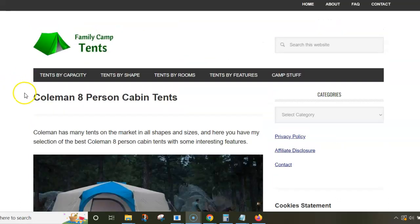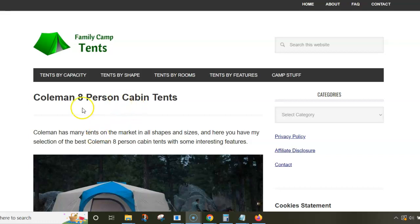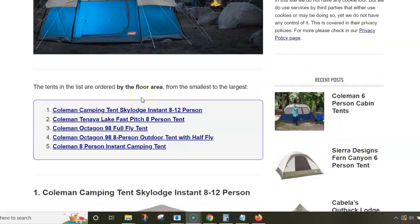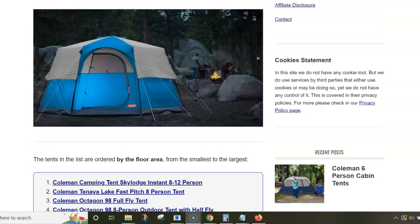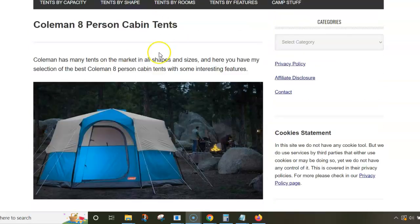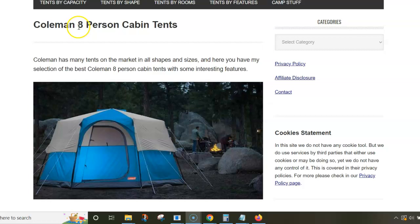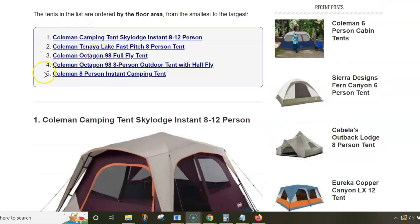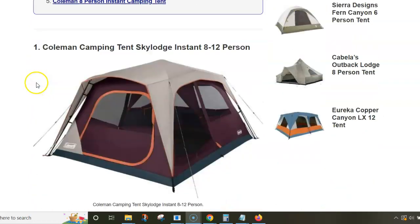Hello and welcome to my channel. In this video I'll walk you through my text about Coleman 8-person cabin tents. Coleman has many tents on the market in all sizes, and in this list I have only cabin tents that are officially for eight people.